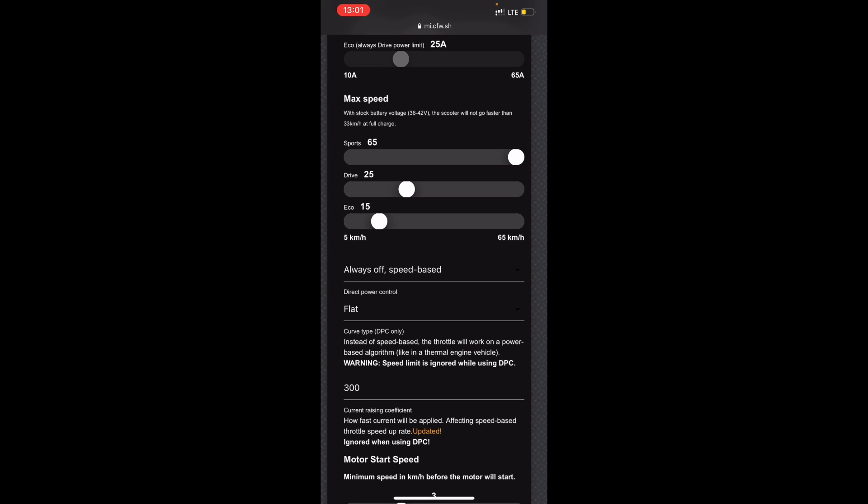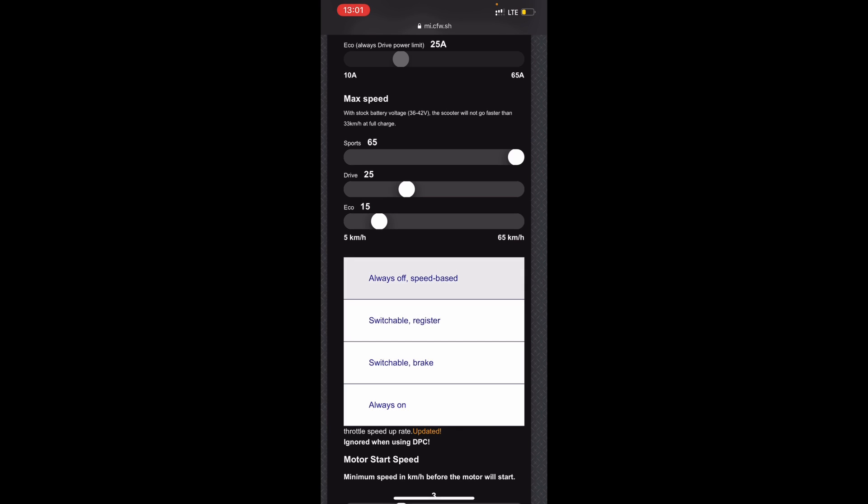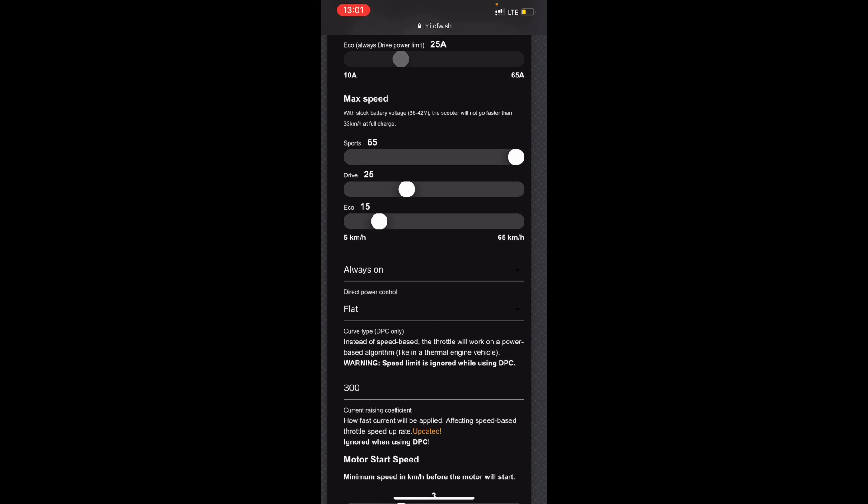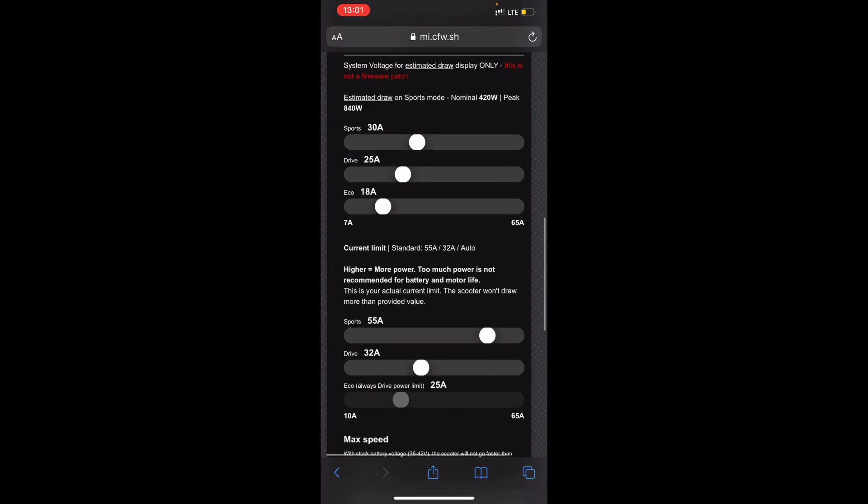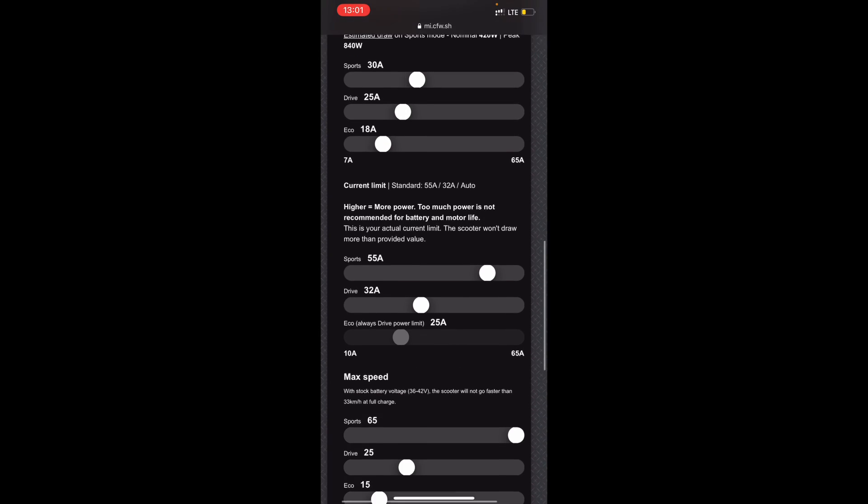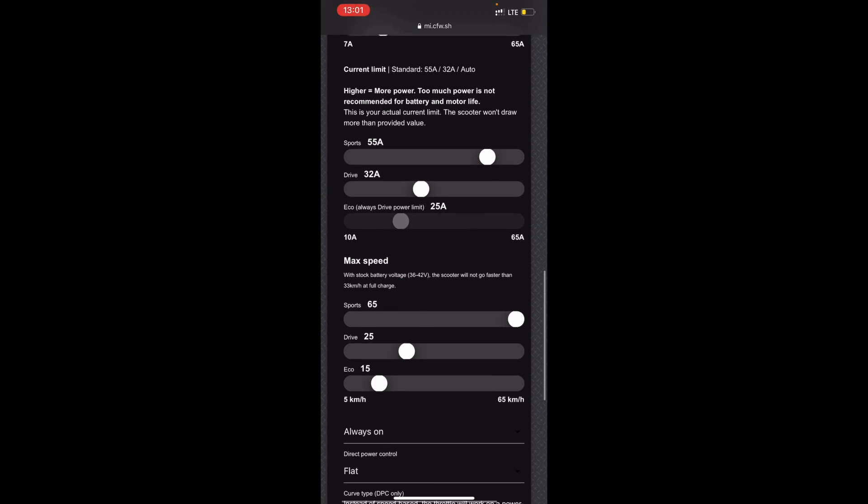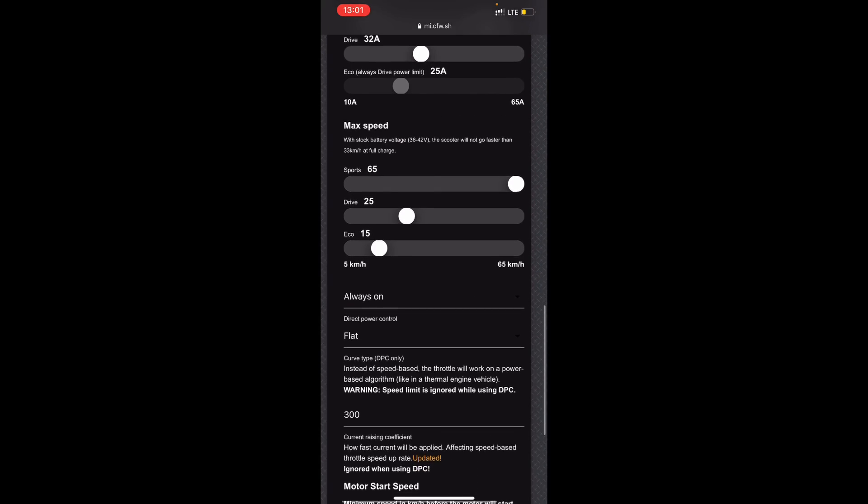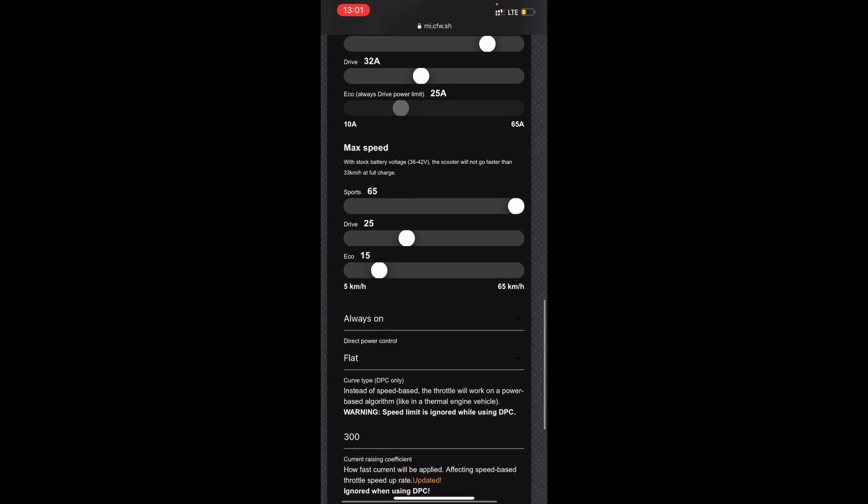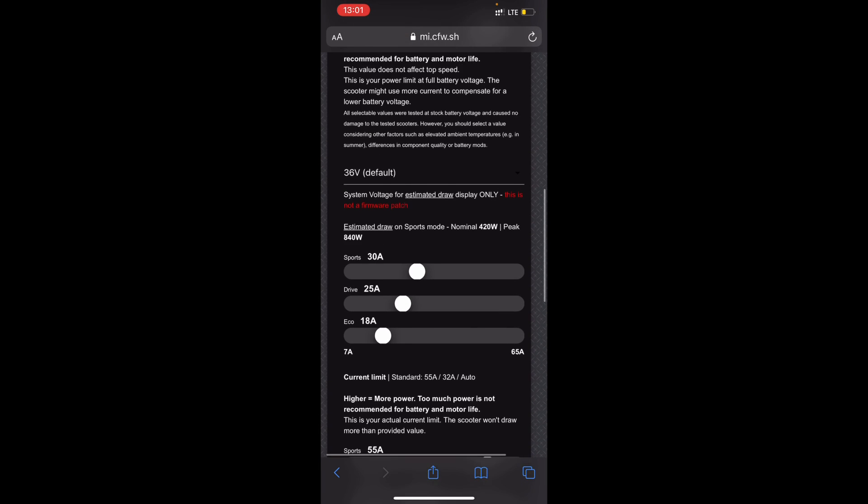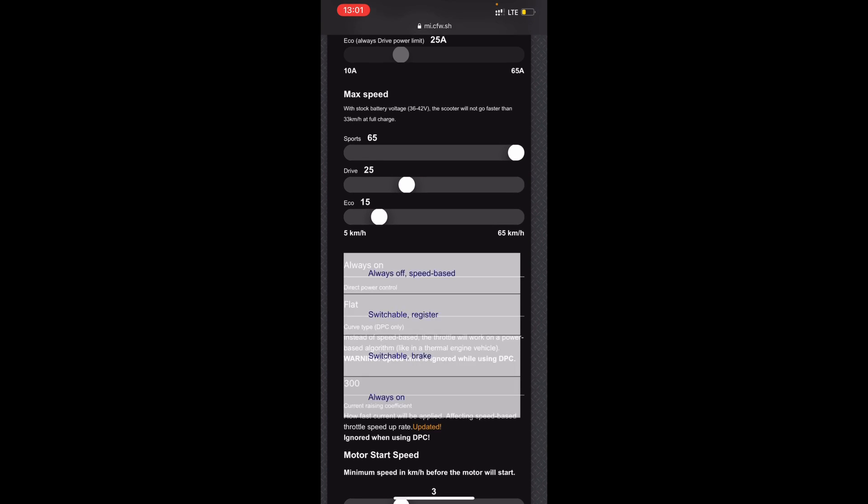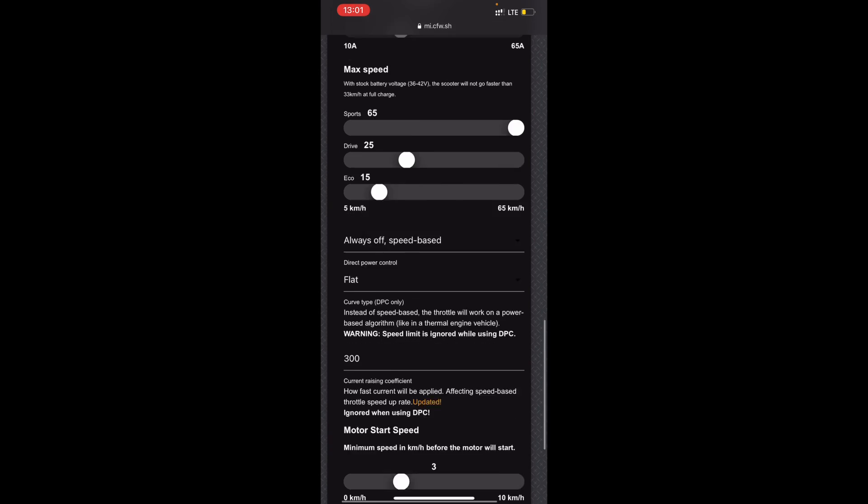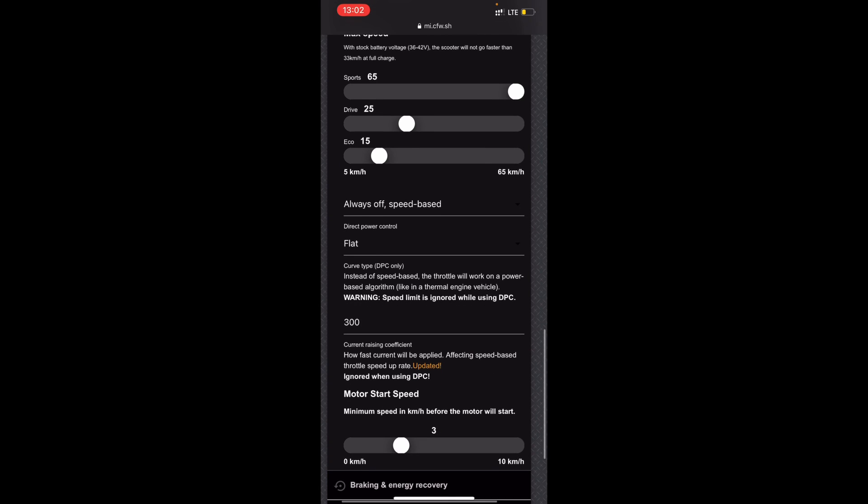But if you have always on, it will aim for the amps instead. So I've set let's say 25 amps on drive, and I'm pressing the pedal halfway, it will do half of the amps so 12.5 amps will be the max. I don't know, I prefer to always off. I don't really like it.